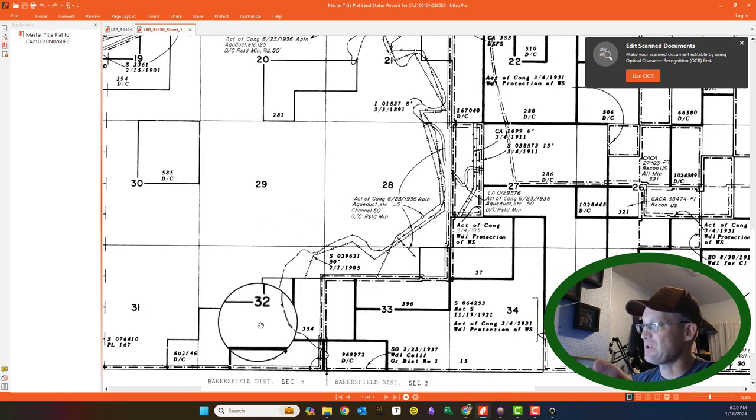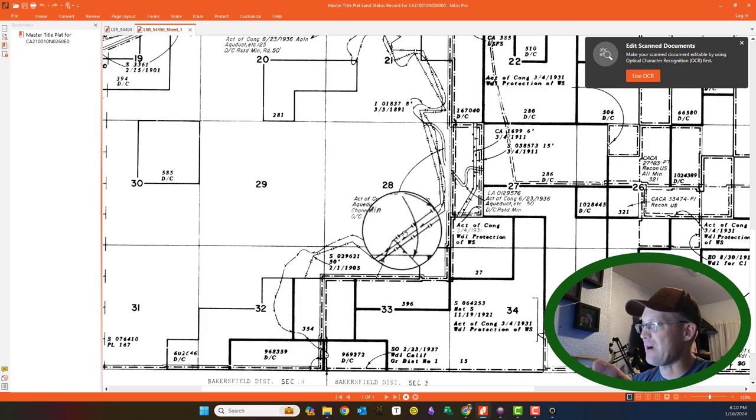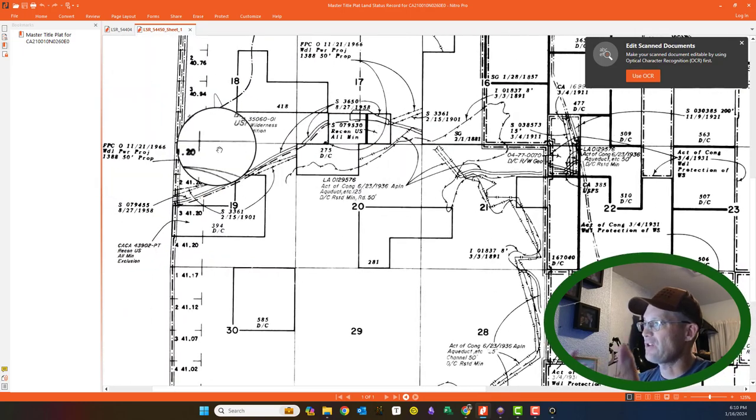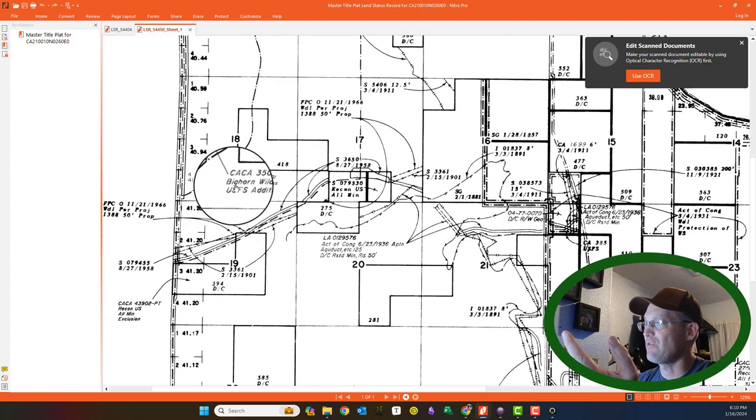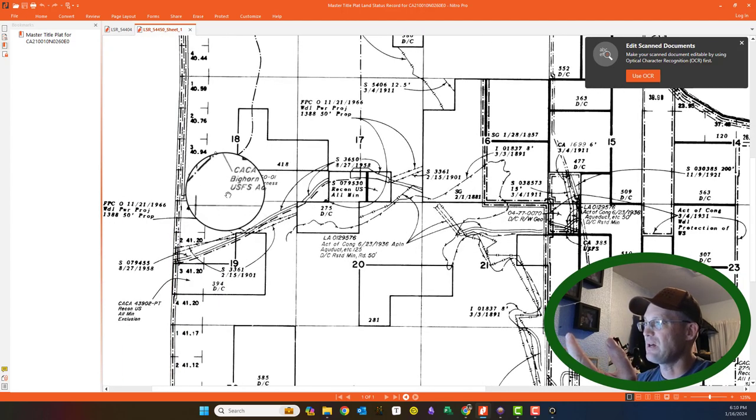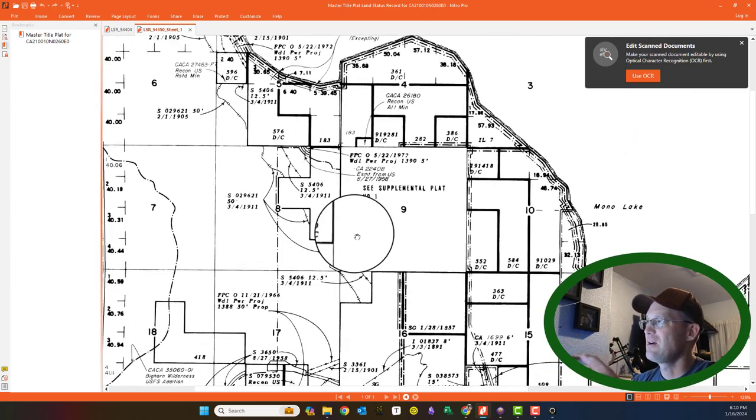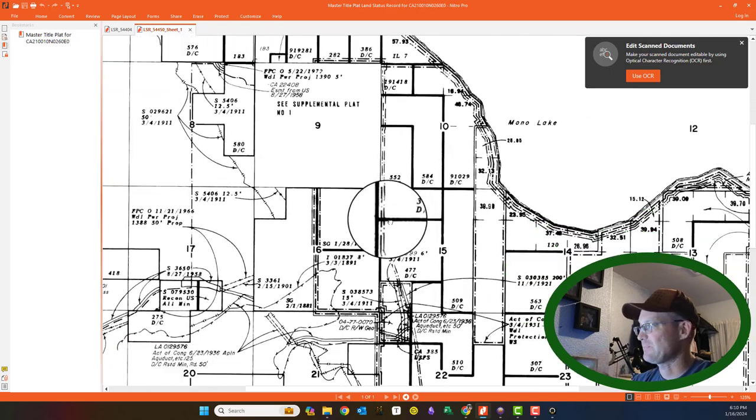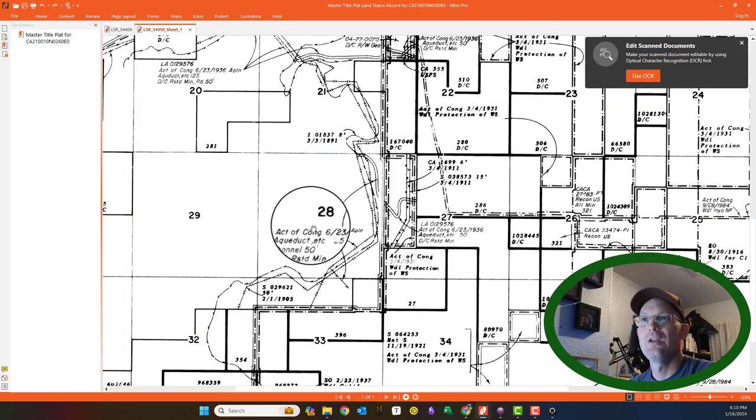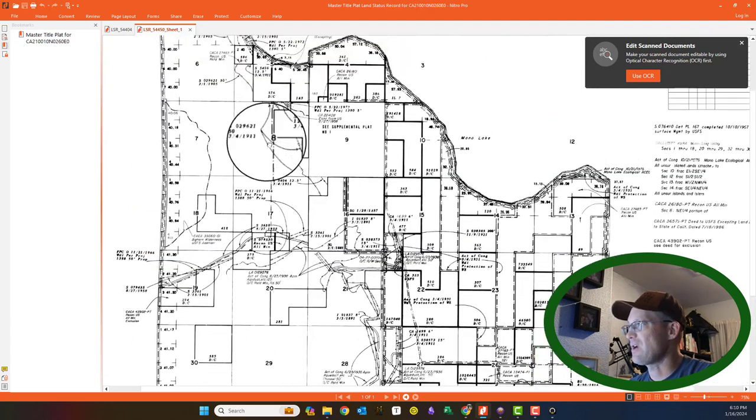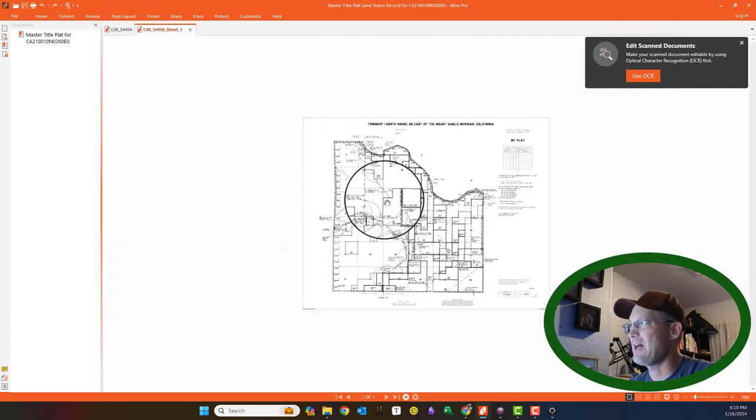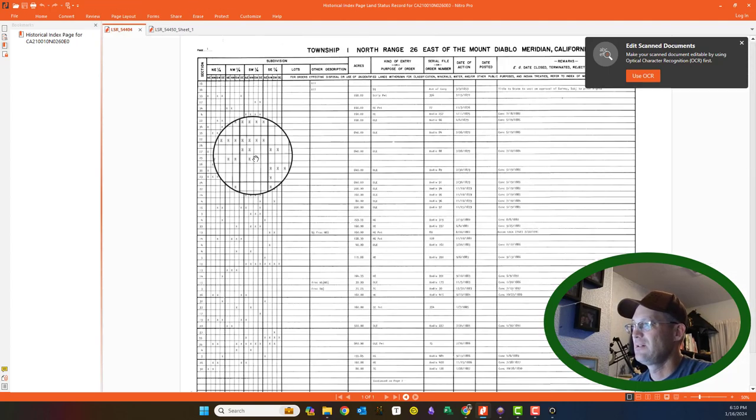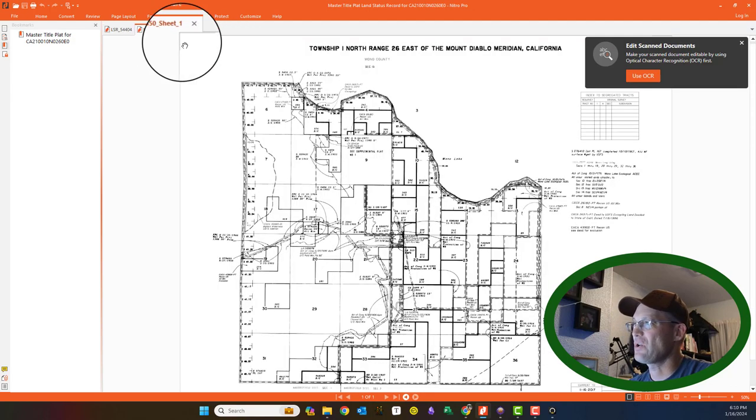They also will show you kind of cool stuff here. Here's some rights-of-way over federal land for the aqueducts that they've got running along here. They also will show rights-of-way. You can see this is the boundary of the Bighorn Wilderness addition in the U.S. Forest Service. There's all kinds of interesting things on here about federal land rights. Very cool. If you're doing any work in a Public Land Survey System area, it's always a good practice to pull your Master Title Plat and the corresponding Land Status Record.